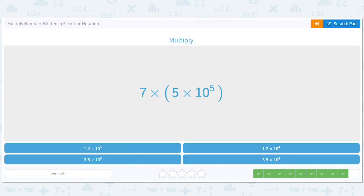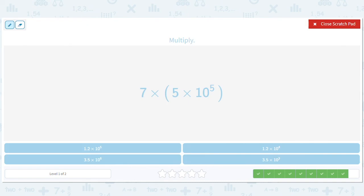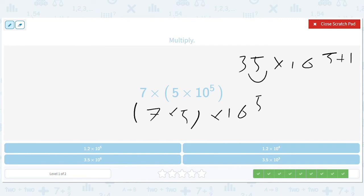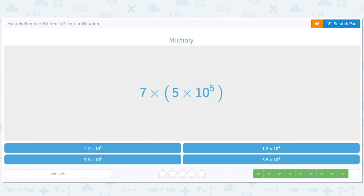And we have seven times five. I'll write out the steps. That's going to be 35 times ten to the fifth, which will give us — move this over, add one — 3.5 times ten to the sixth.